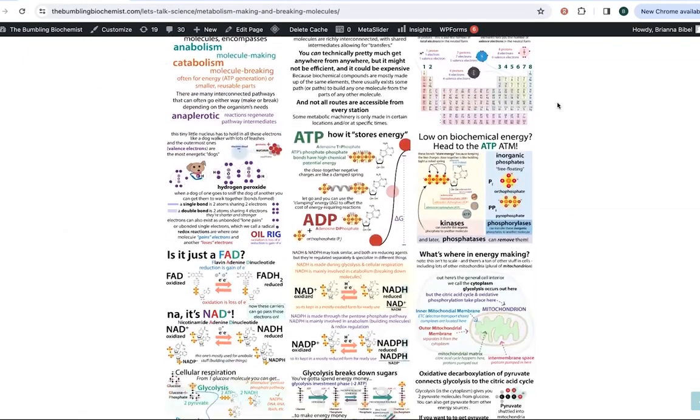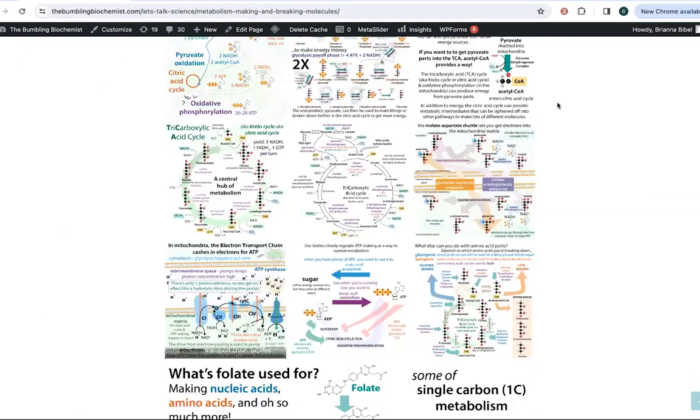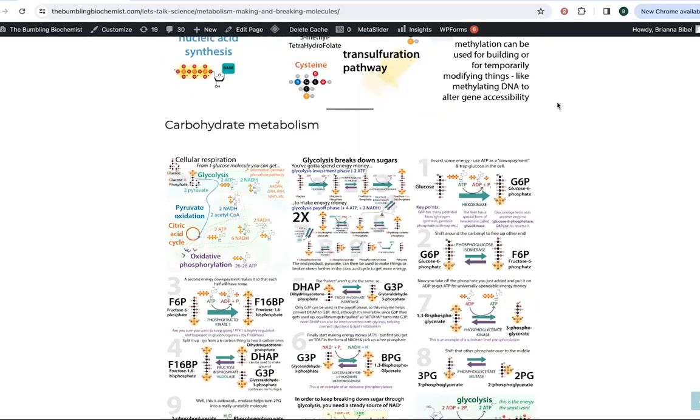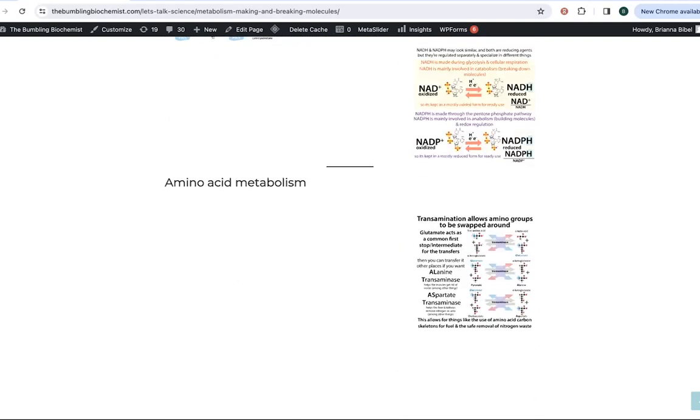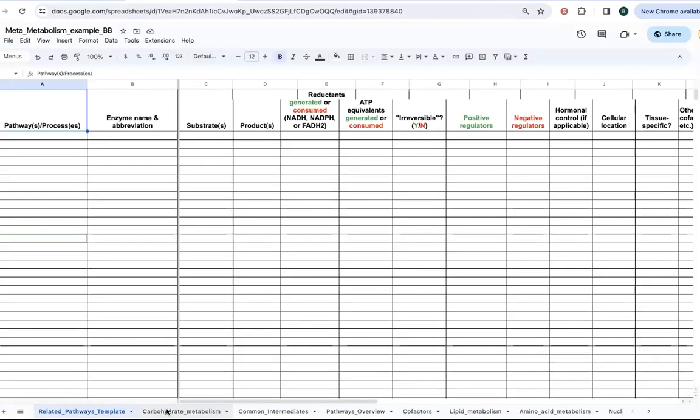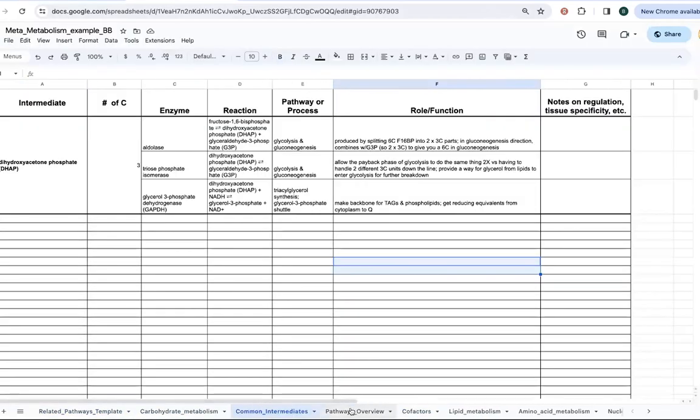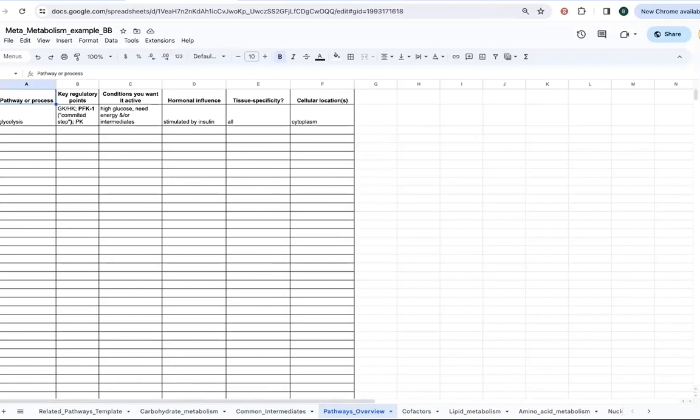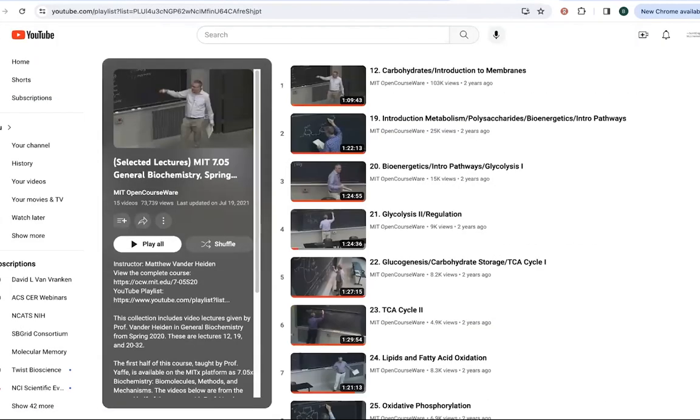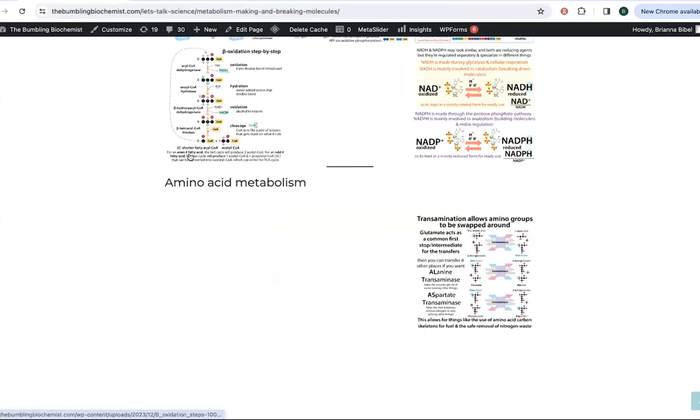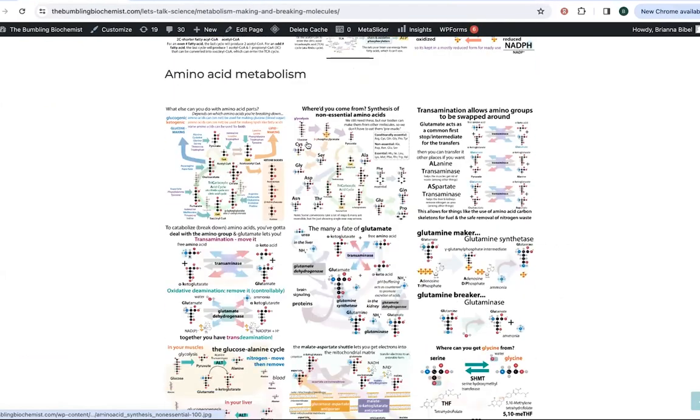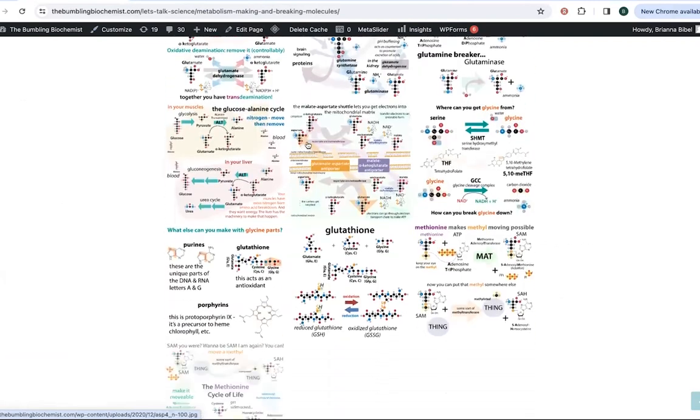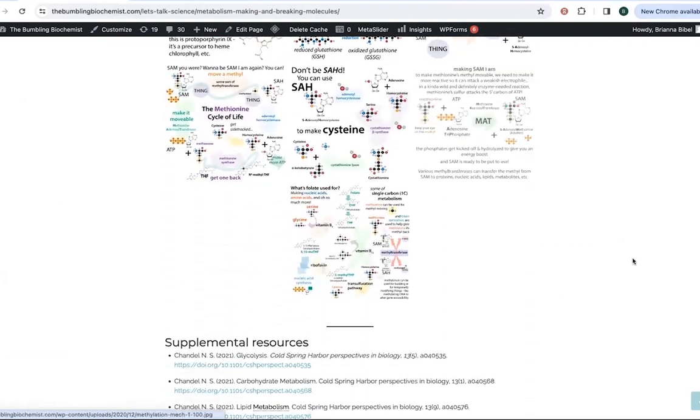And so I thought that I would show you guys that here, as well as some other resources that I have, things like spreadsheets to keep track of your various notes on different pathways, my metabolism playlist. I'll also show you some playlists from other people that I like, as well as various resources, including open access reviews and downloadable charts and animations and things like that.